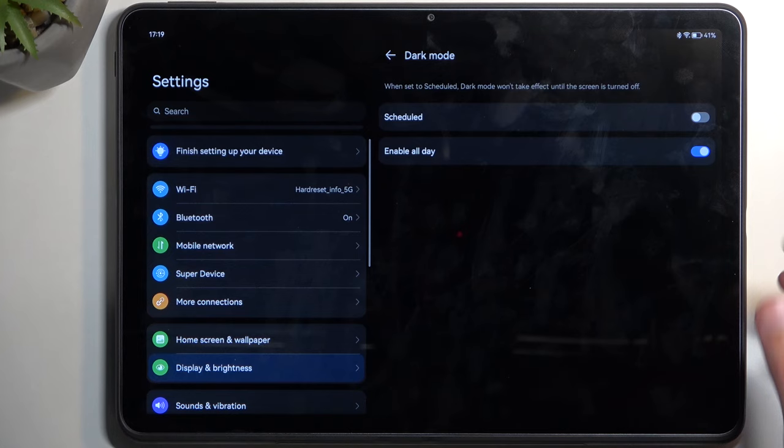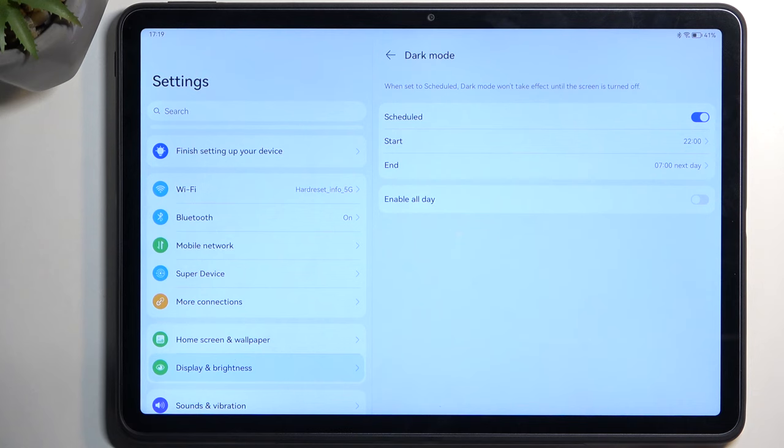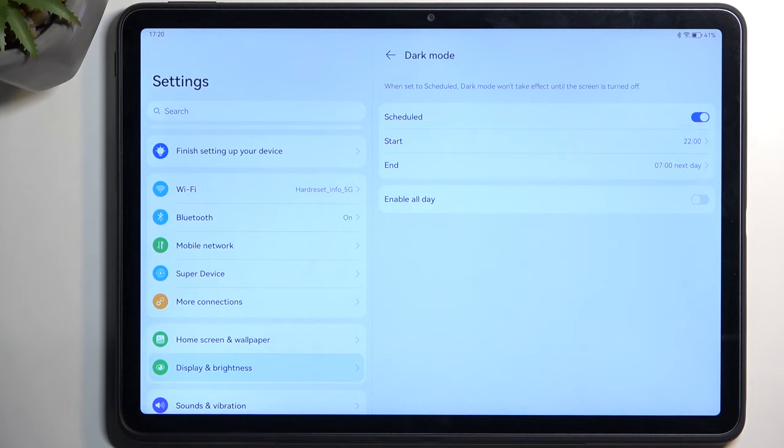Above that, you have an option for dark mode that is scheduled. You can select a start and end time at which it will enable. This gives you both dark and light modes at the same time, enabling the dark one at night, which arguably would be the best time to enable it.